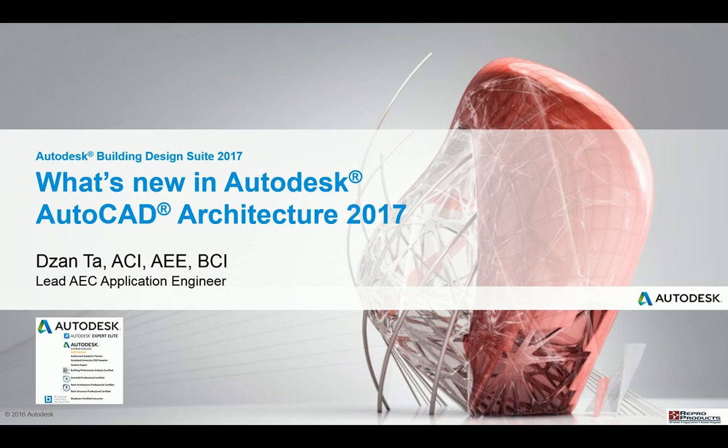Hi everyone, welcome to another screencast video brought to you by Zan Ta from Repo Products. Today's presentation will be on what's new in Autodesk AutoCAD Architecture 2017.